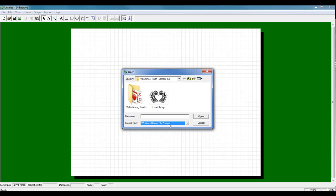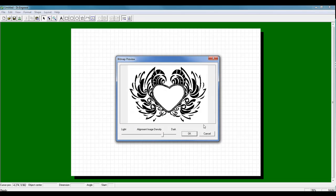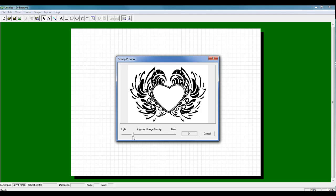Once we select that format, we can select the graphic that we want to import, click Open, and this will bring up our vectorization window which is called Bitmap Preview. In the Bitmap Preview, we can adjust our slider bar to decrease or increase the density of our image.